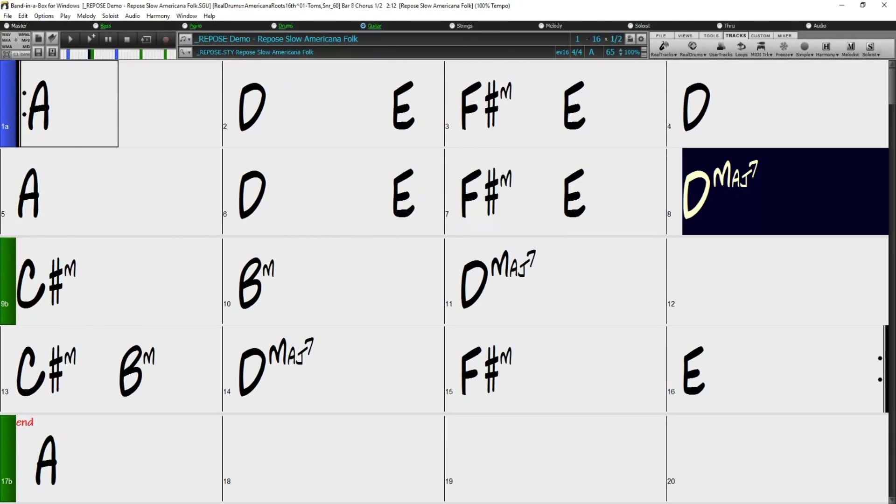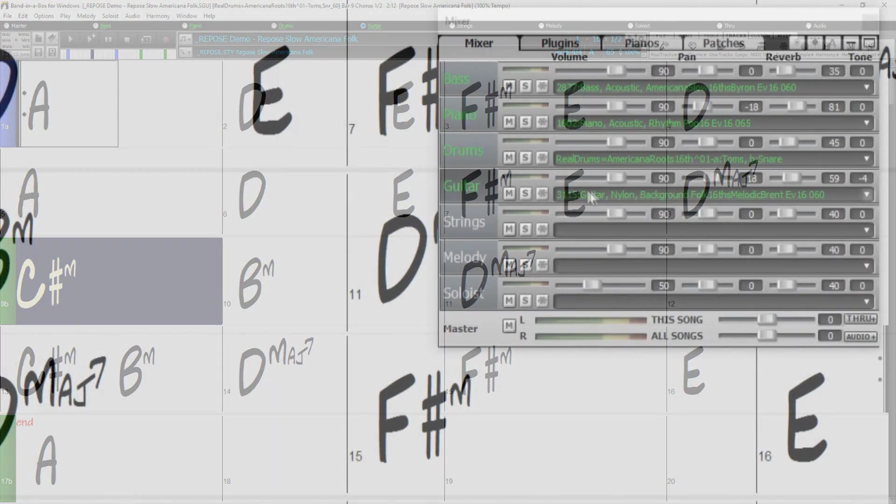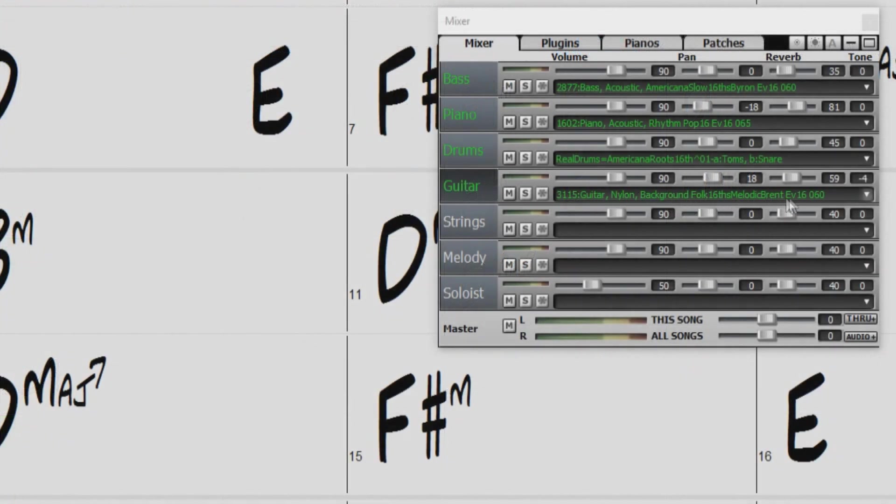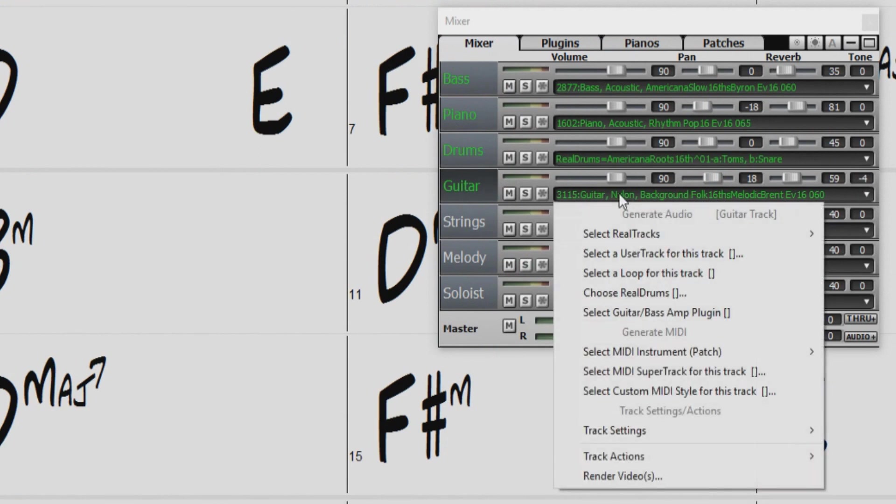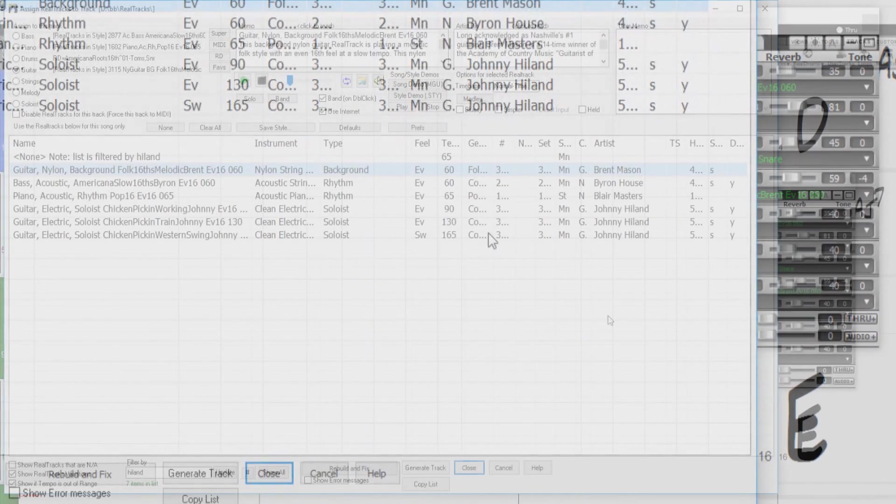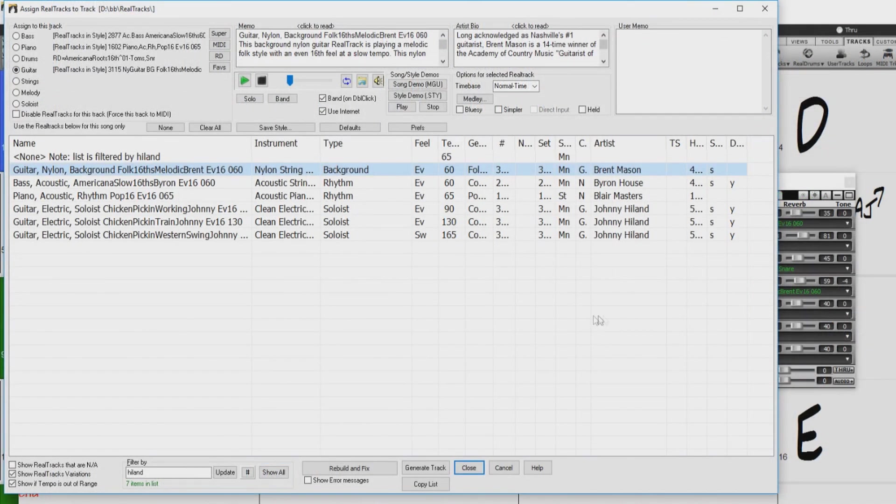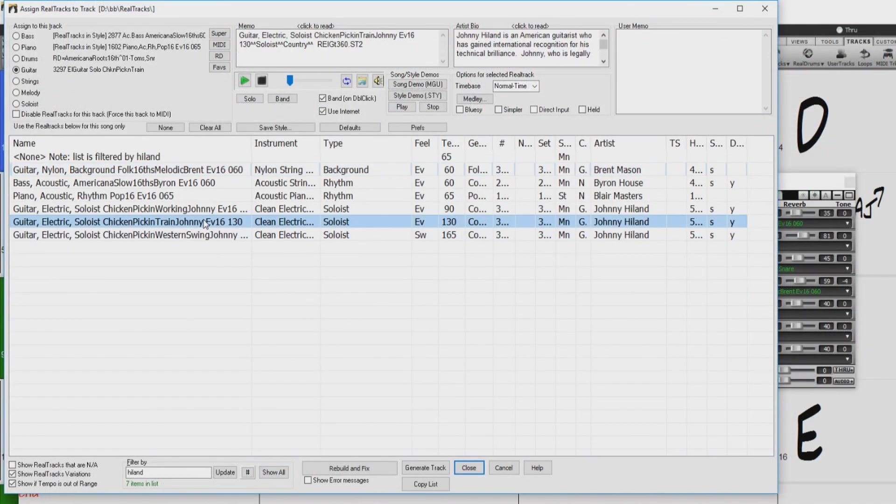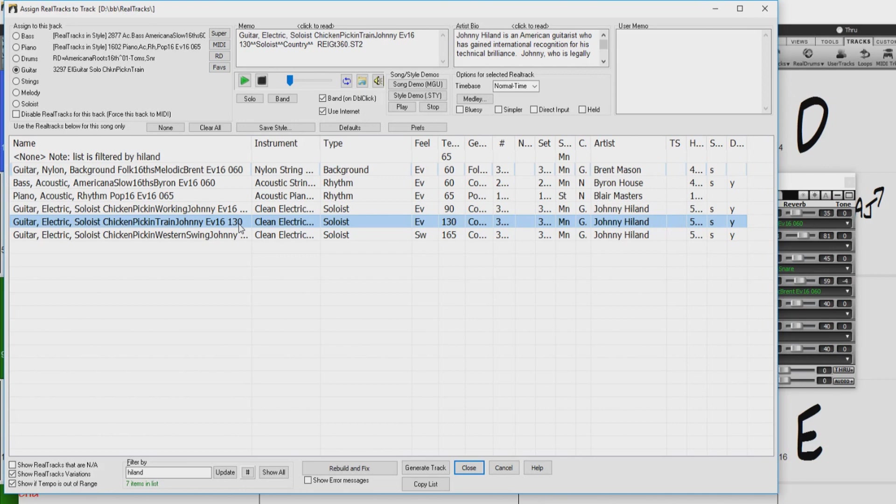For example, I have loaded the demo song for our repose style, but I would like to make some changes. I would like to swap out the nylon guitar and add an electric guitar soloist. The only thing is, the guitar soloist I would like to use has a tempo of 130 beats per minute, but my song is only 65 beats per minute. And Band in a Box would have to stretch the soloist audio down a lot, and it wouldn't sound very natural.